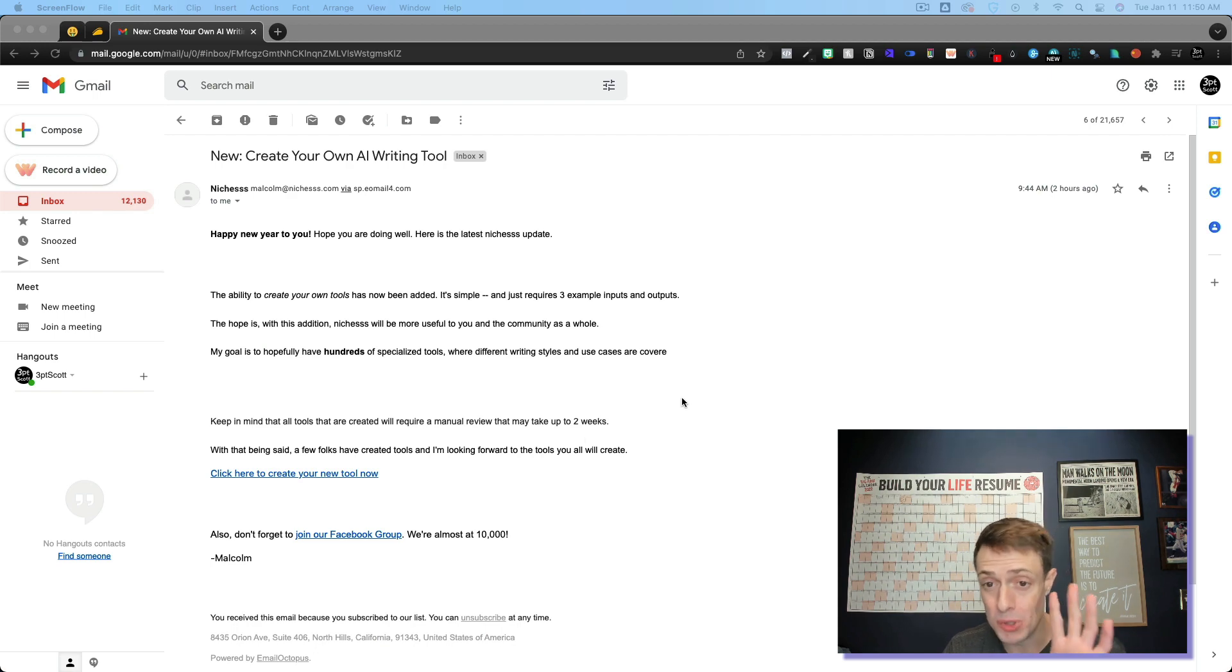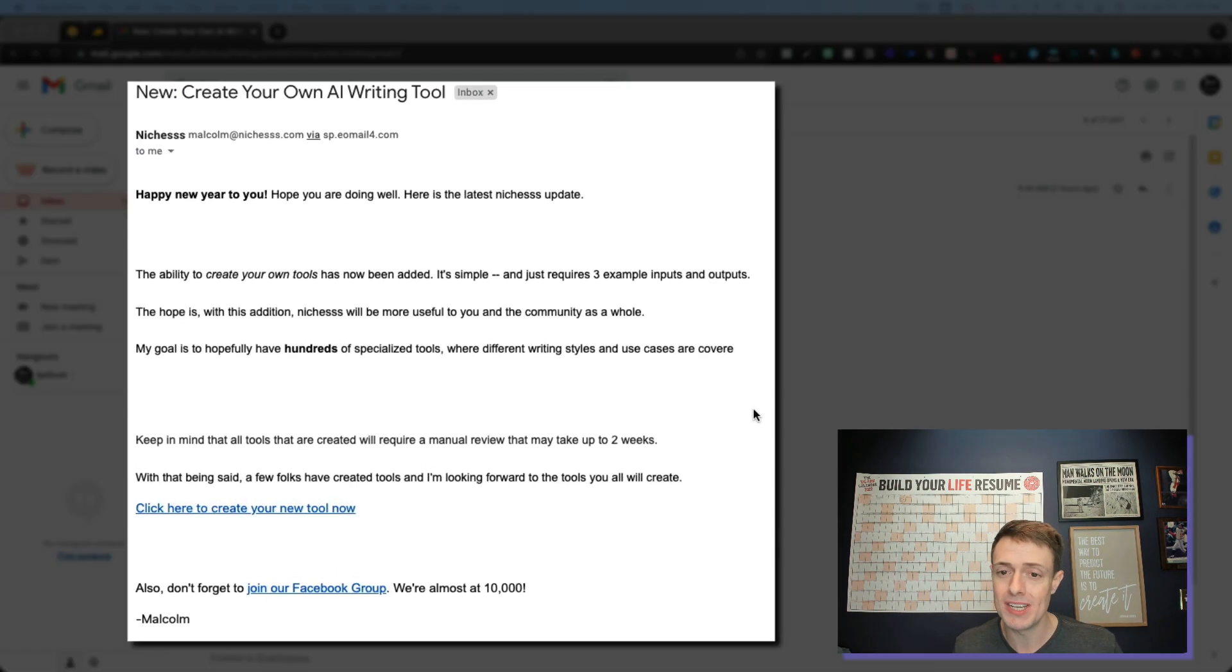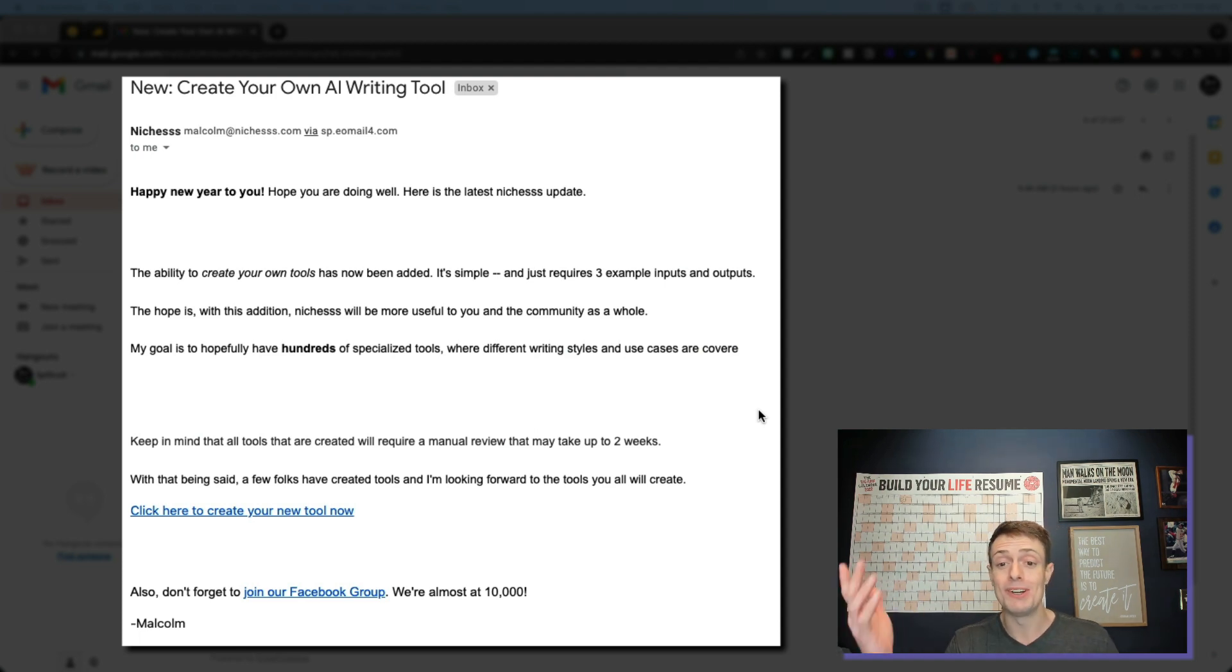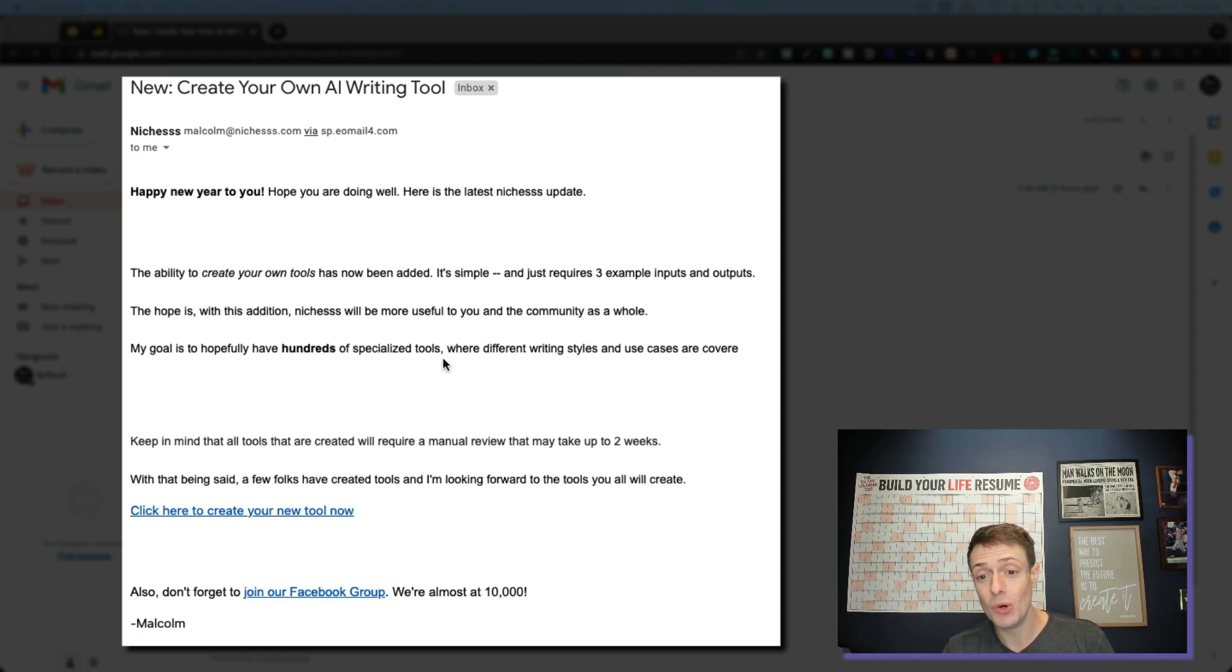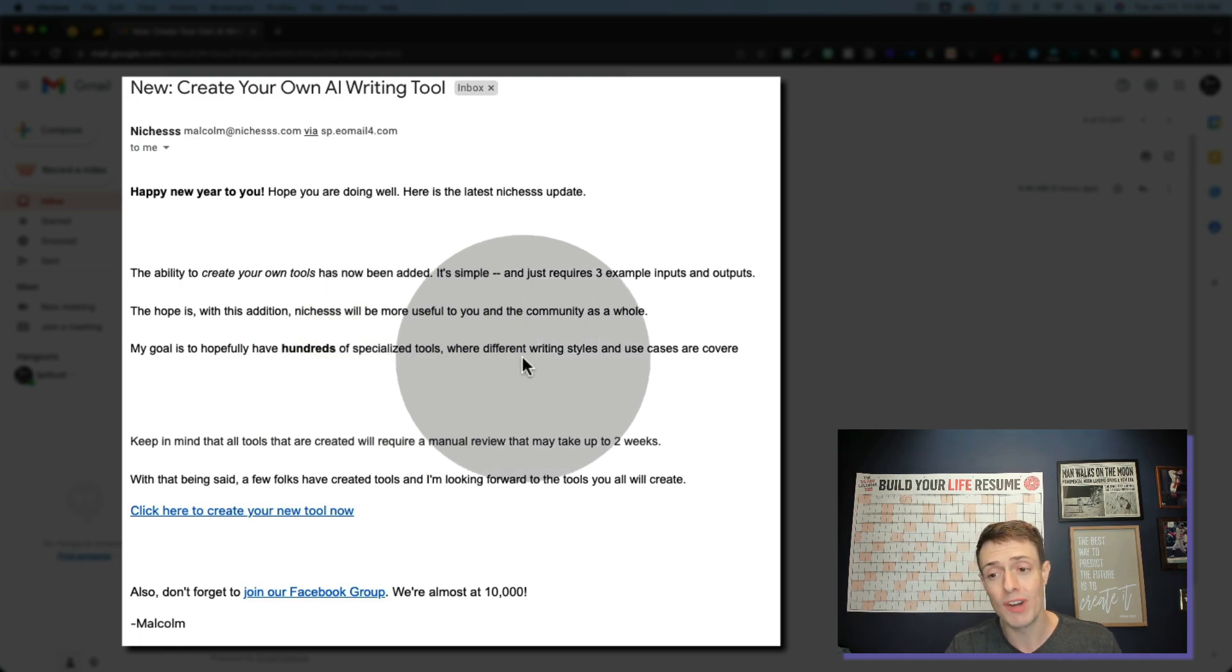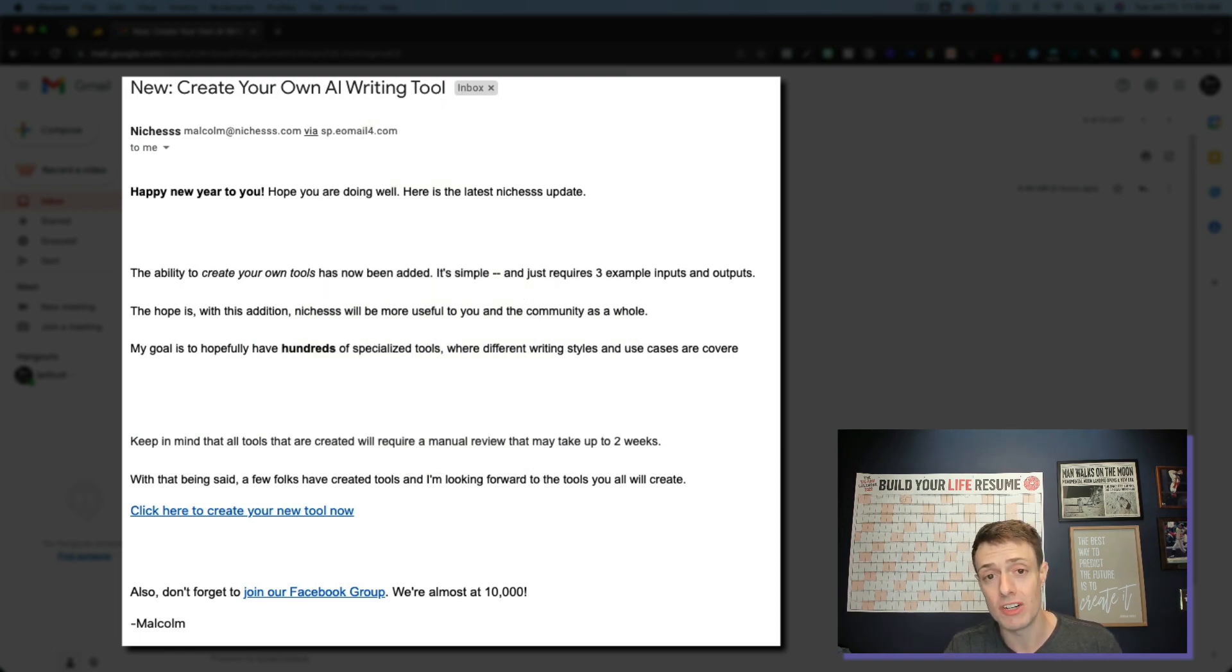First and foremost, looking at my screen, I got this email today from Malcolm at Niches wishing me a happy new year and ultimately saying that his goal is to have hundreds of specialized tools where different writing styles and use cases are covered.